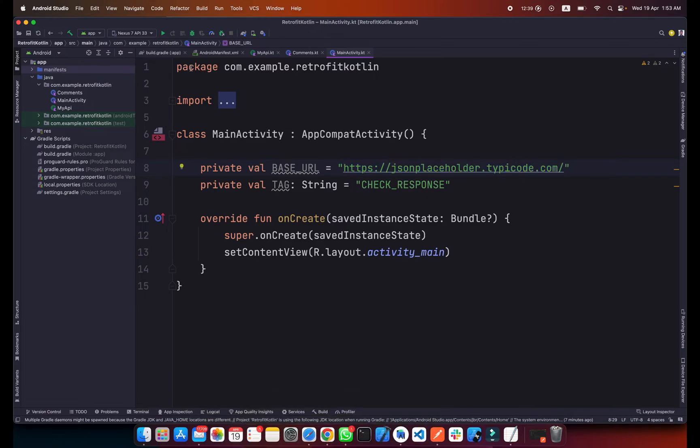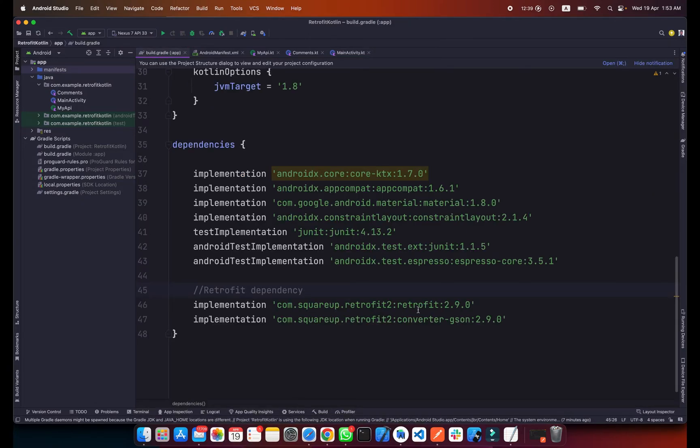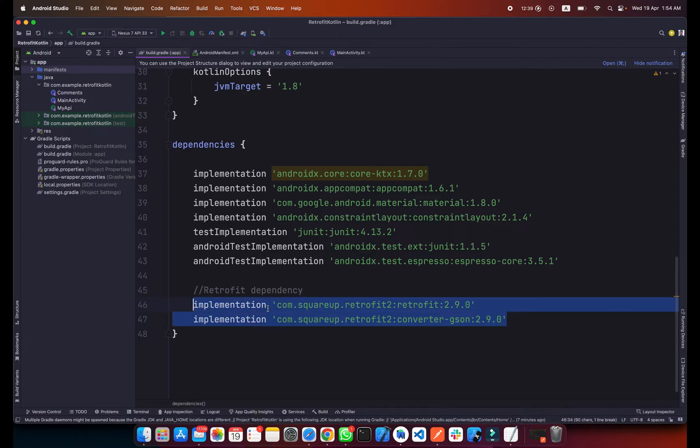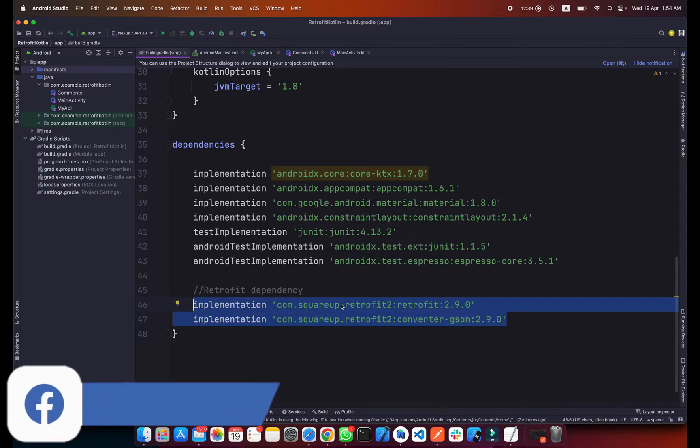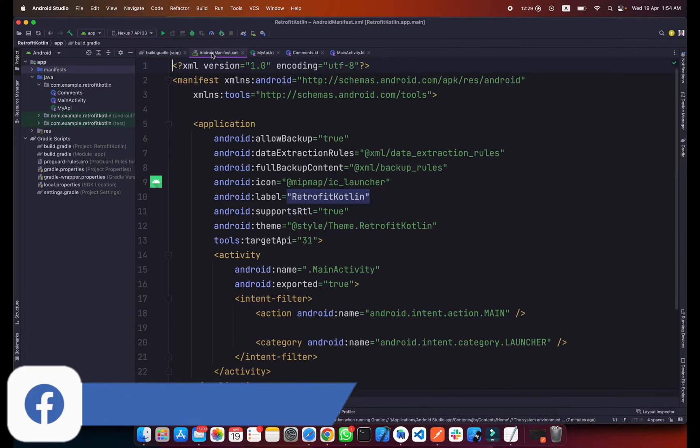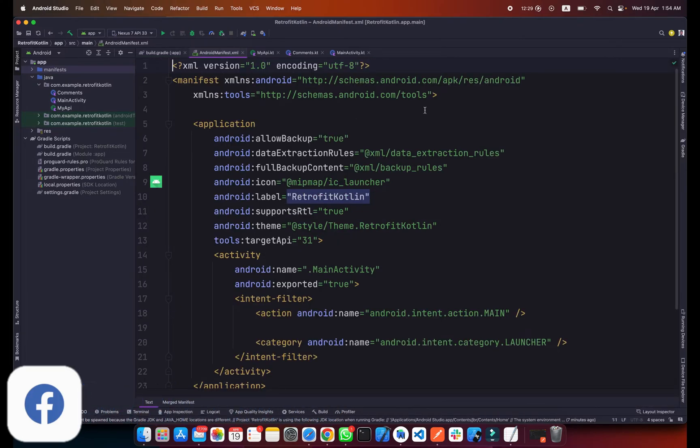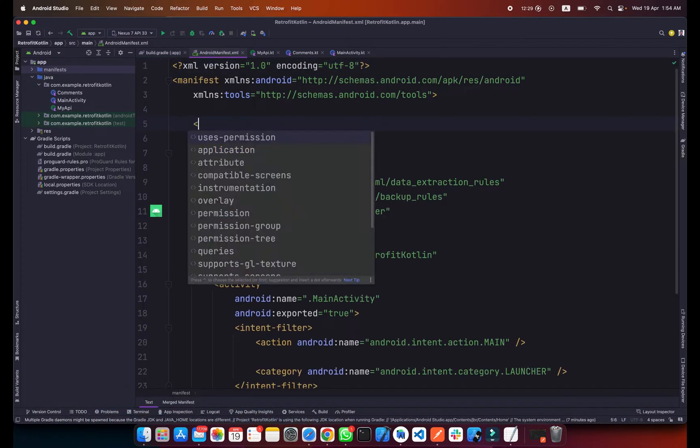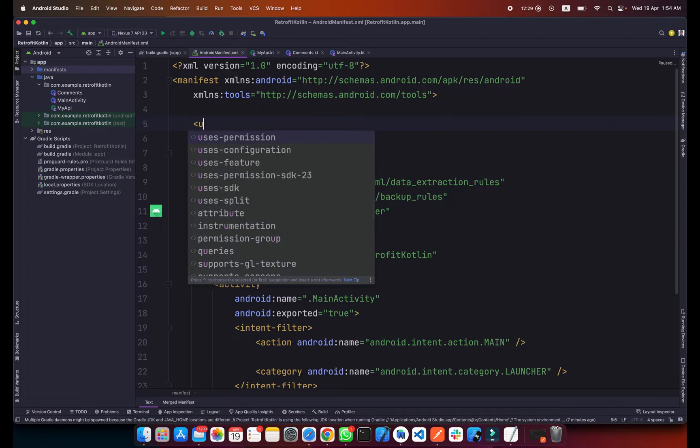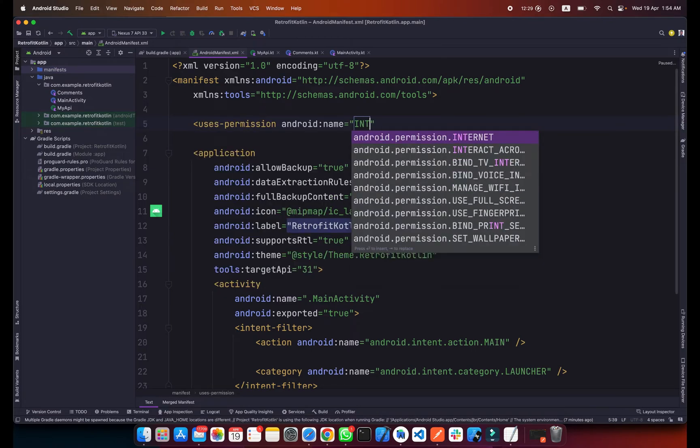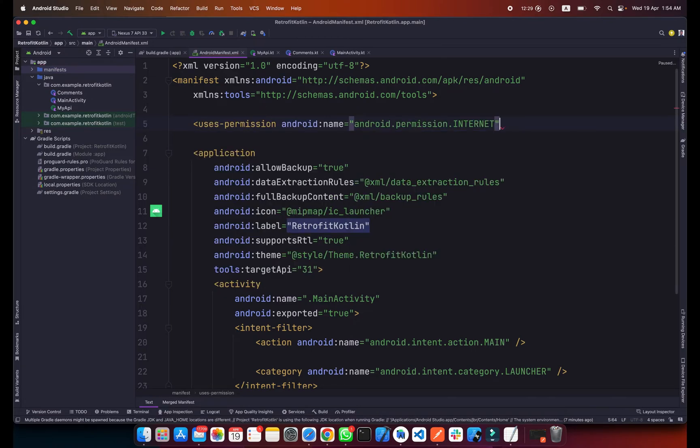First, we need to add these two dependencies for Retrofit and one for JSON converter. I will also put these dependencies in the description below so you can copy them. Most importantly, we need to add the internet permission in your manifest file to communicate with our API using the internet.